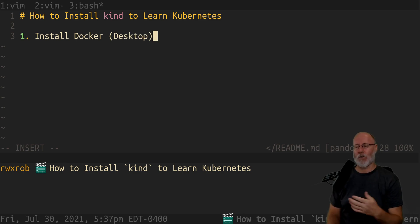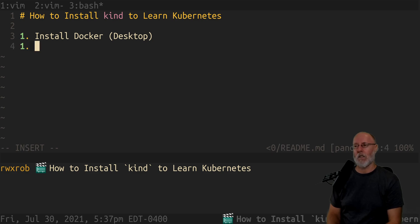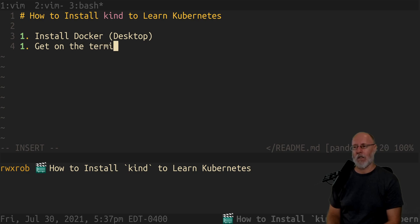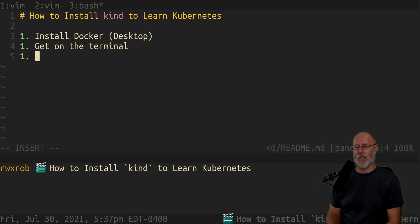And you have to have a terminal. So get on the terminal. I'm just going to say you should know how to do this by now. And then it's really easy.